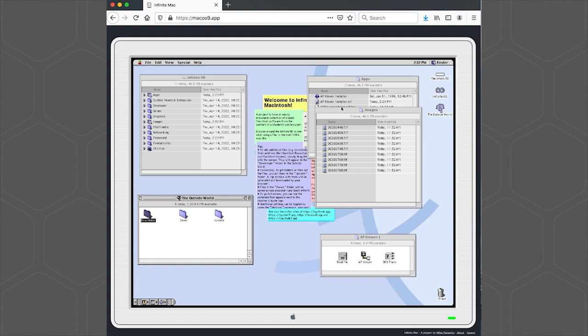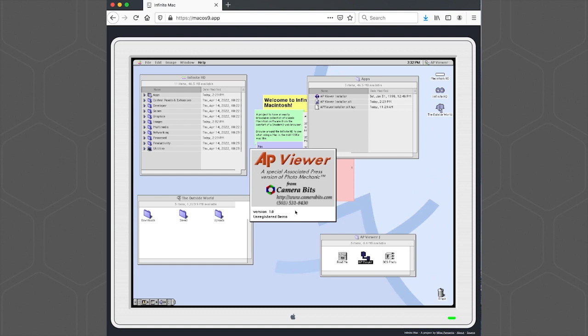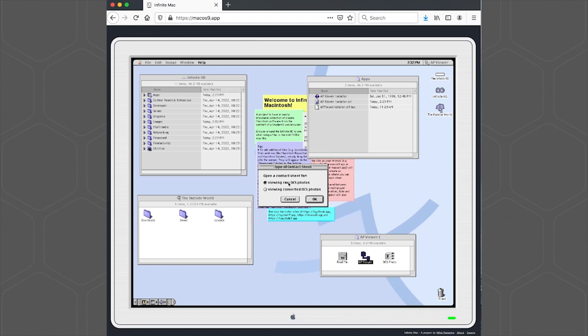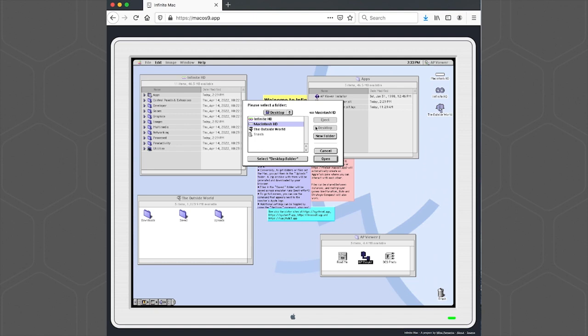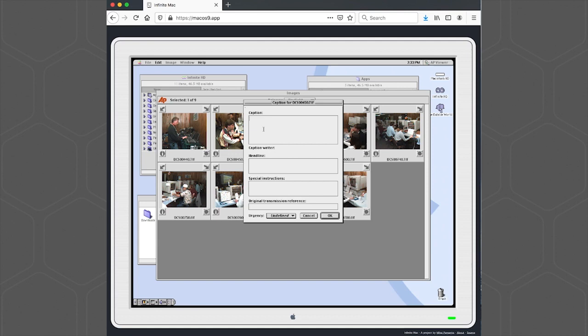Now we can launch the AP Viewer application. We'll just use the Demo option. It's version 1.0. We'll be viewing raw DCS photos and select our Images folder. Now you can see the original IPTC Info dialog only had four fields: Caption, Headlines, Special Instructions, and Original Transmission Reference, plus the Urgency field.